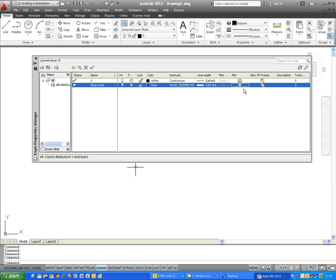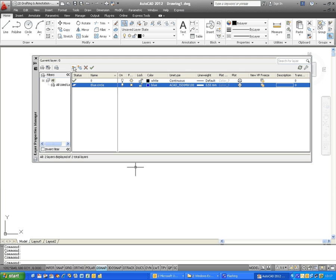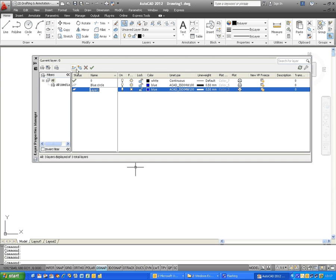You can also put a description in here under Description, anything really that you like. We won't do it for the moment. Now, blue circle is currently highlighted, and if I click on New Layer again, all the properties from the currently highlighted layer will copy down to another new layer.